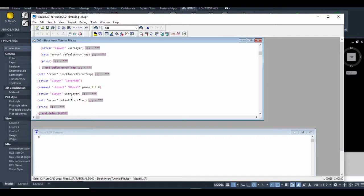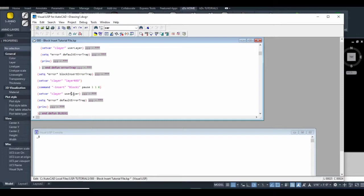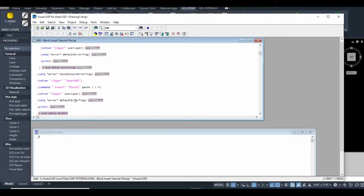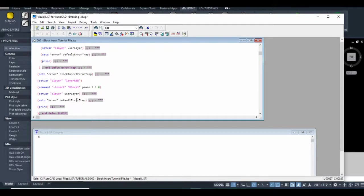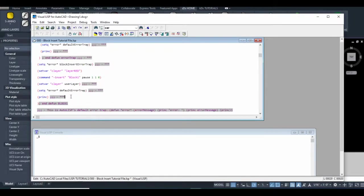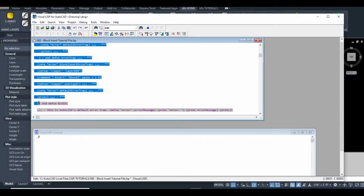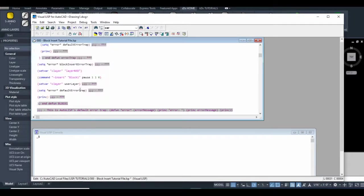Now we use the setq function to set this very important variable to our newly defined block insert error trap. Then we have the rest of our code. This line used to be layer zero, but now since we're defining the user's layer, I've changed it to that variable.